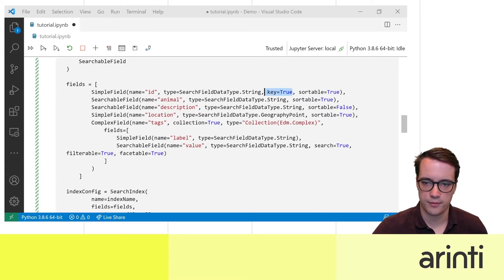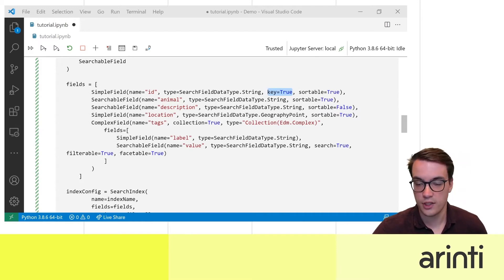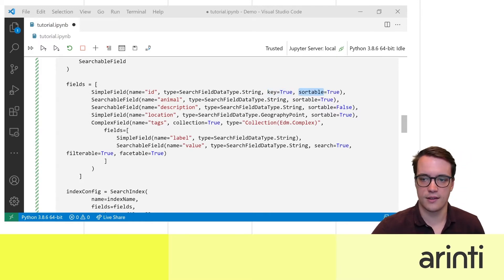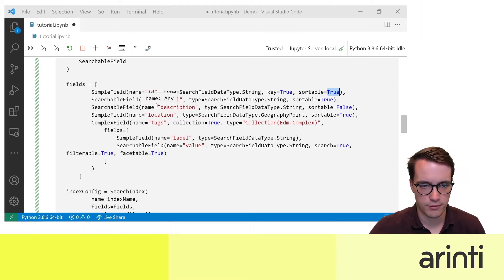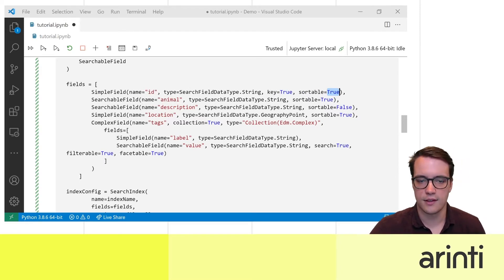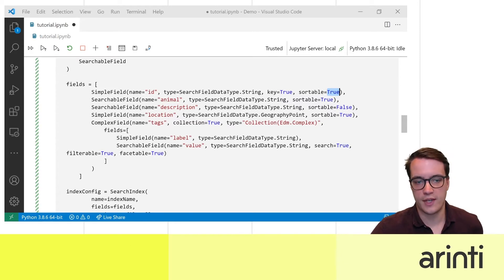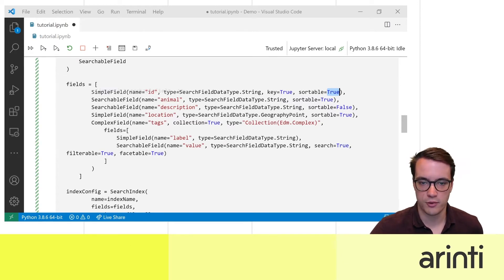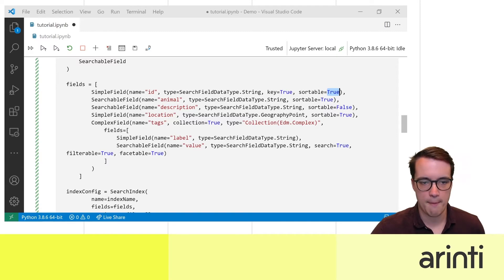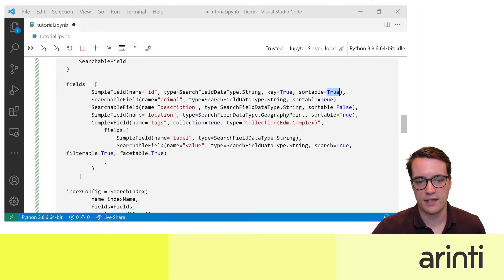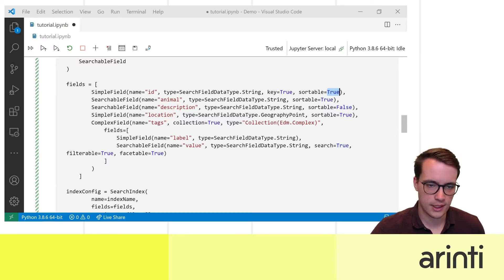I registered this as the actual key of the index and it's set to sortable although this is not very much required. I also store the name of the animal as a searchable field that way you can later search for the animal by name. I made the description searchable as well.